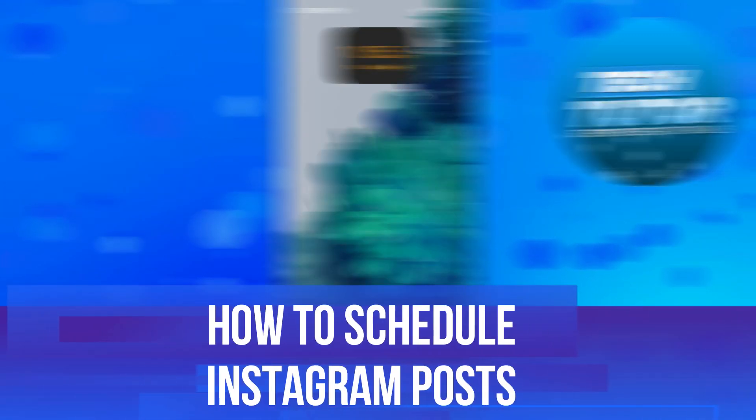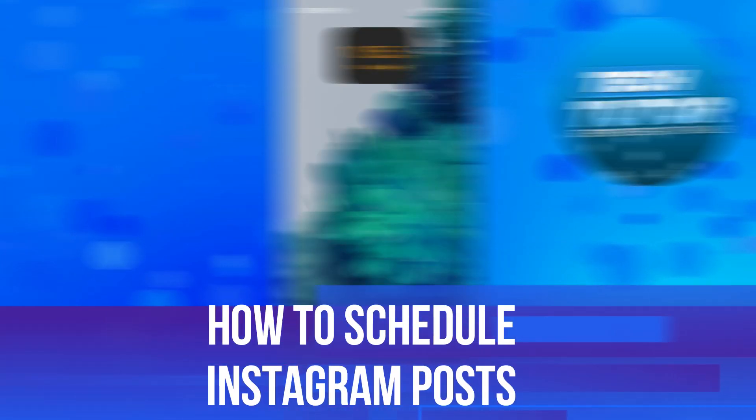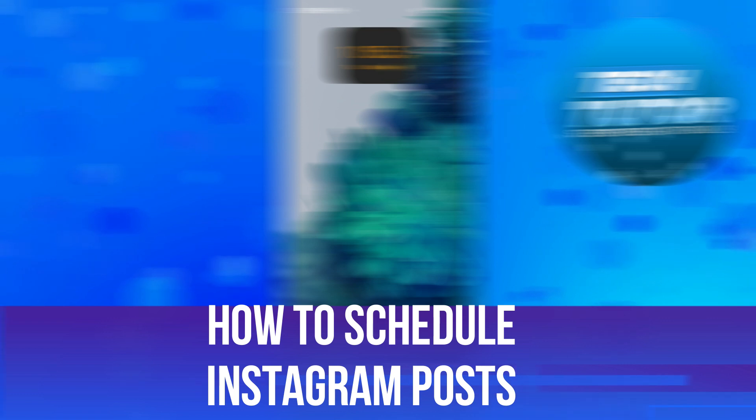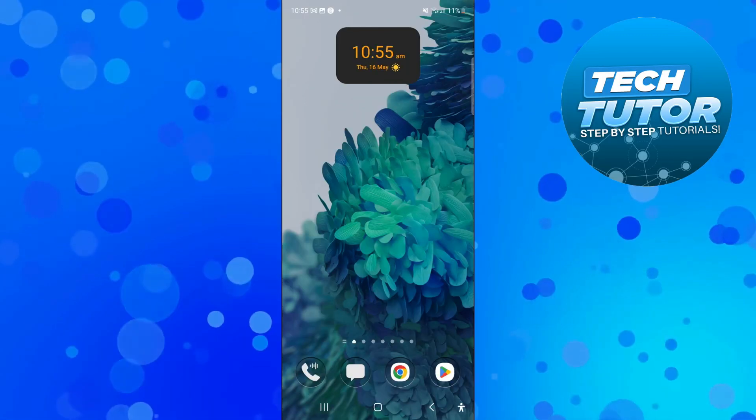In this video I will show you how to schedule Instagram posts. So let's jump straight into it.